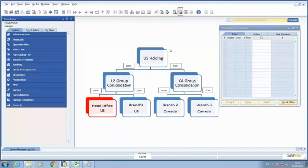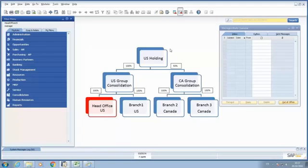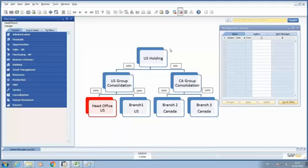Once you are using intercompany integration solution for SAP Business One, as soon as you start adding global customers in the system and those customers are going to be replicated between the databases, Business One is going to also add additional fields inside of the business partner master data to show us consolidated balance.